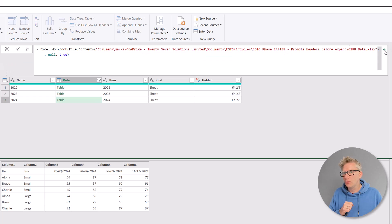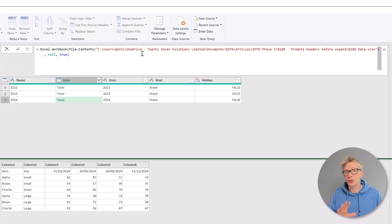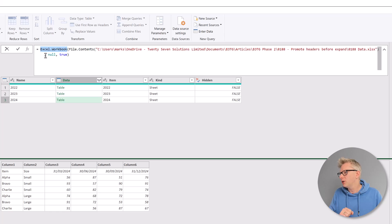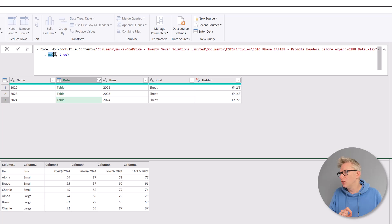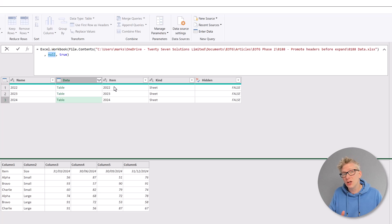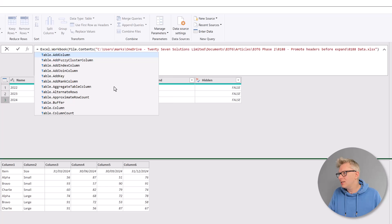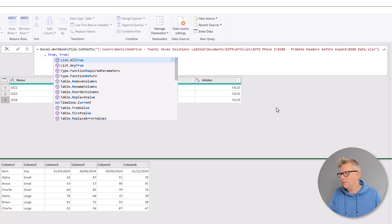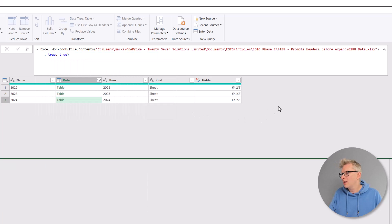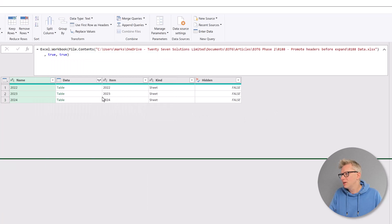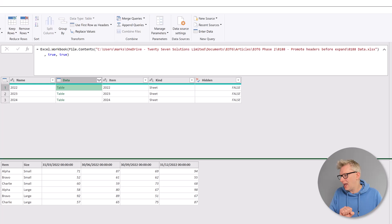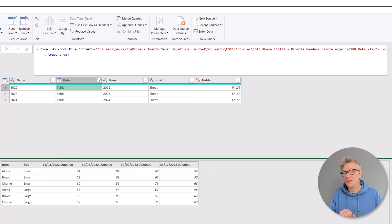If we look in the formula bar of the source step, we have our Excel.workbook function. The second argument currently shows null. This argument determines whether we should promote headers. If we change this value to true and then commit that function, if we now look inside any of those tables, you'll see that our headers have been promoted.